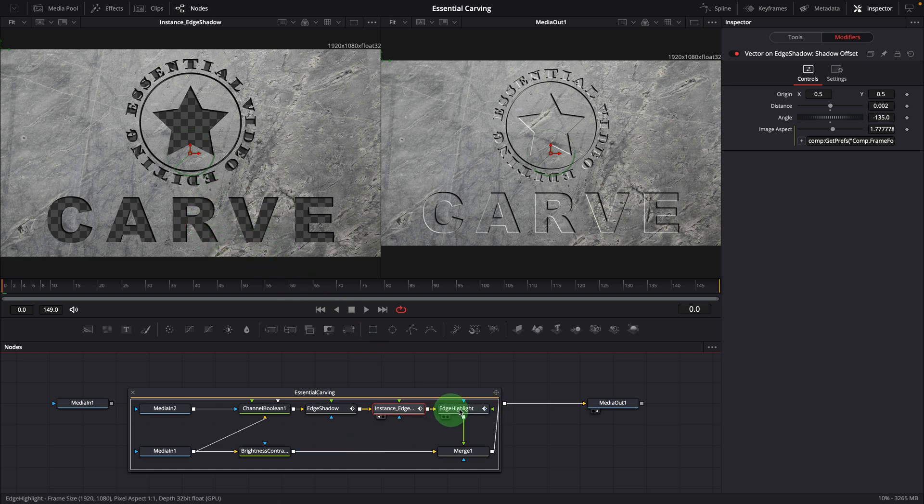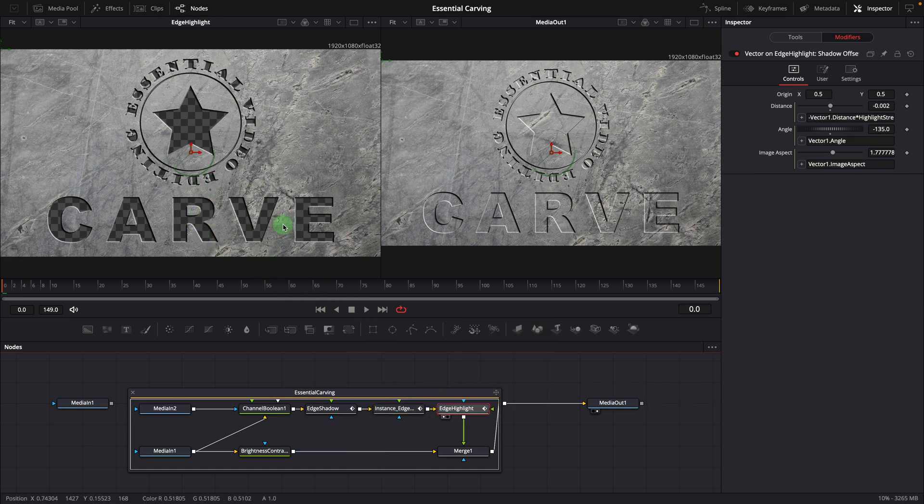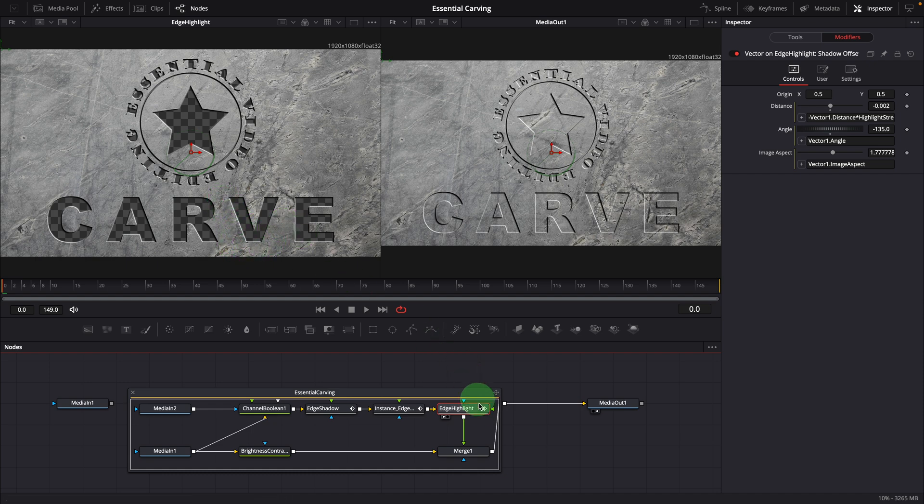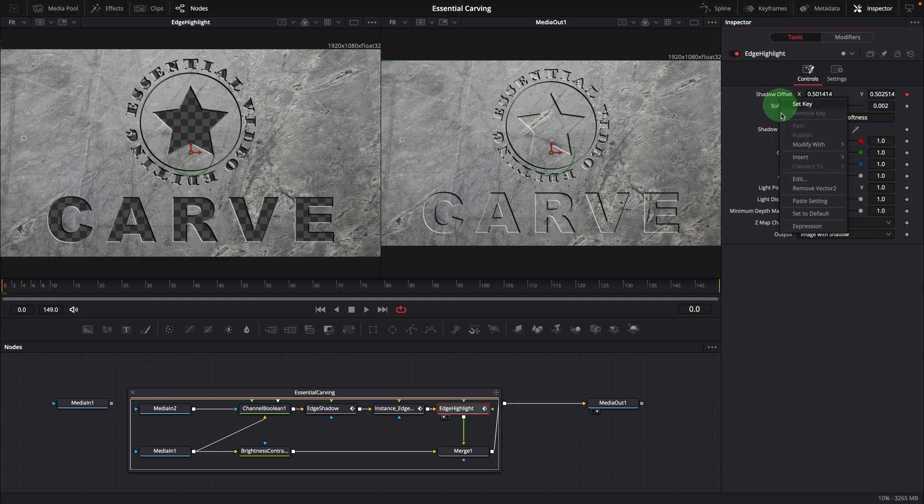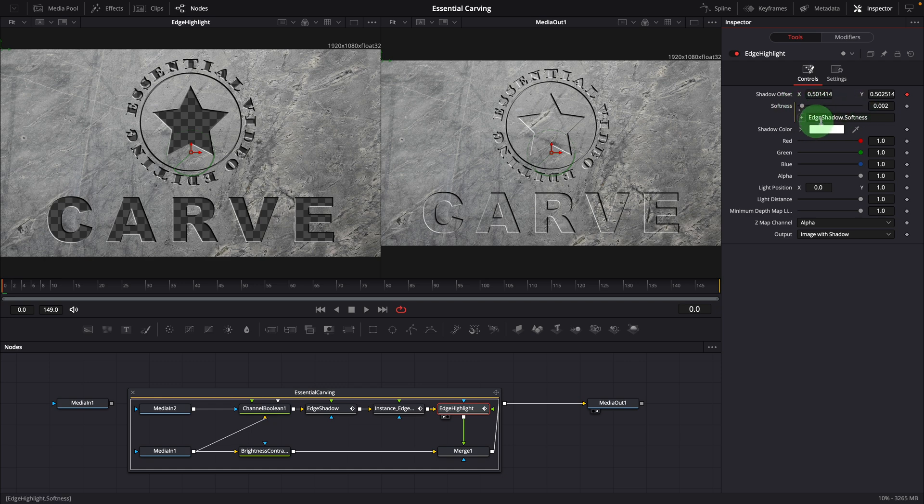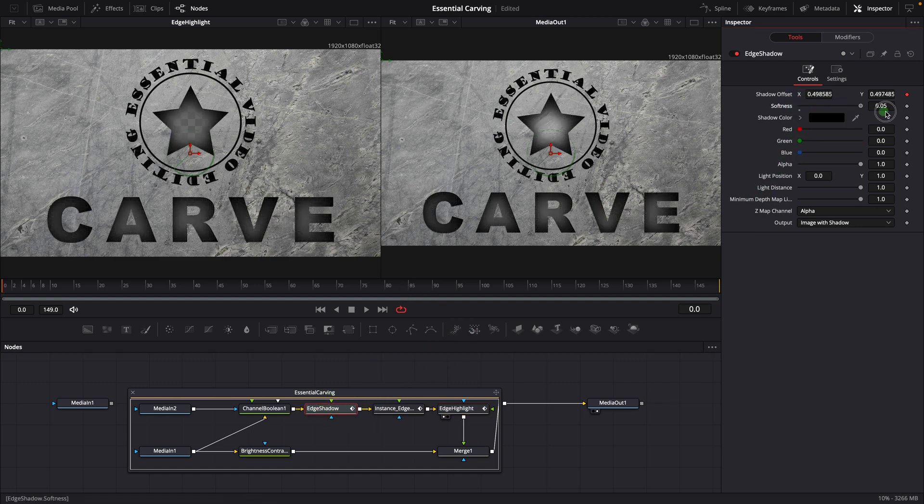This edge highlight is also a shadow node, but with color set to white to create the edge highlight effect. The offset is also modified with a vector modifier. And the softness is linked to the edge shadow node with a simple expression. This setup allows you to control both the highlight and shadow effects using the softness setting in the shadow node.